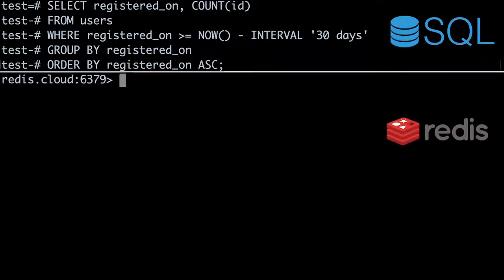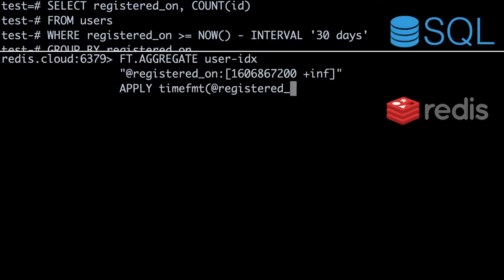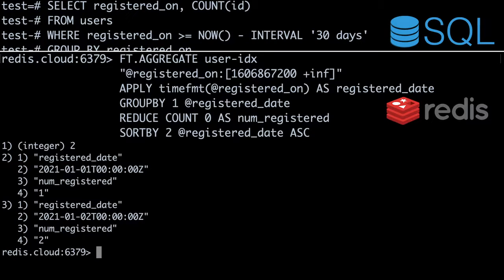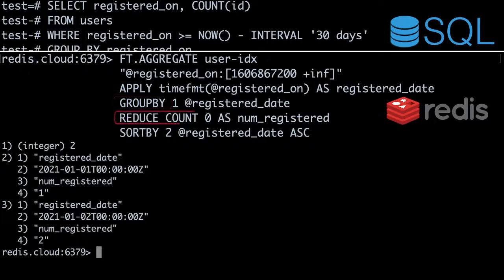With Redis Search, you can build an equivalent query by using aggregations. This query selects users registered 30 days before January 1st, 2021 — which is December 2nd, 2020. We need to calculate that date and include it in the query as a UNIX timestamp. The query then groups registrations by date and counts the number of hits per date.